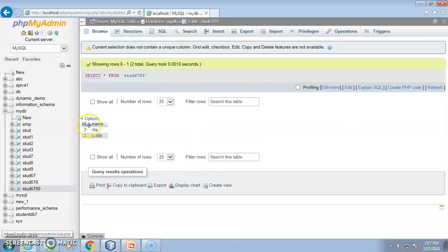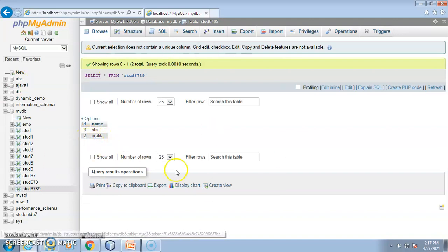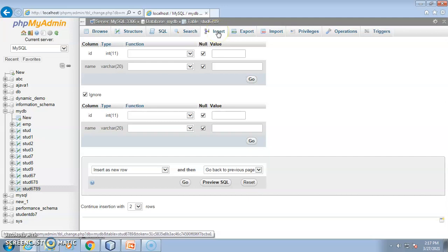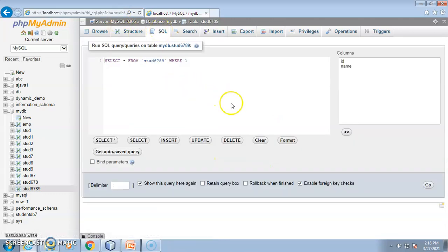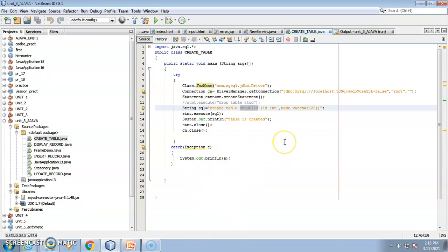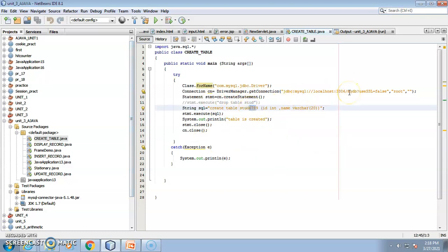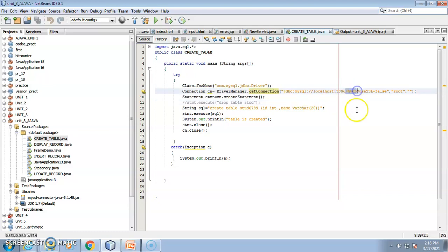Here you can see there are two columns: id and name. There are two records — id 3 for Rita and id 2 for Prateek. You can also insert records manually from phpMyAdmin, check the table structure, or run SQL commands directly. Now going back to NetBeans: the connection string uses database 'mydb' and port 3306, which is the default port for MySQL.